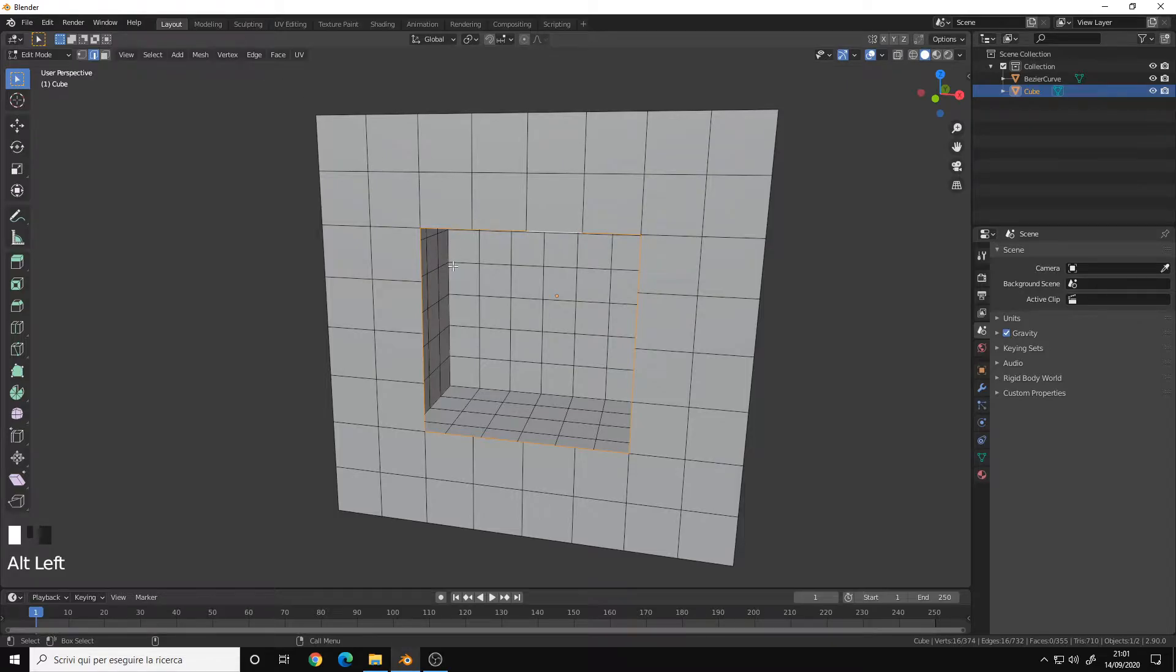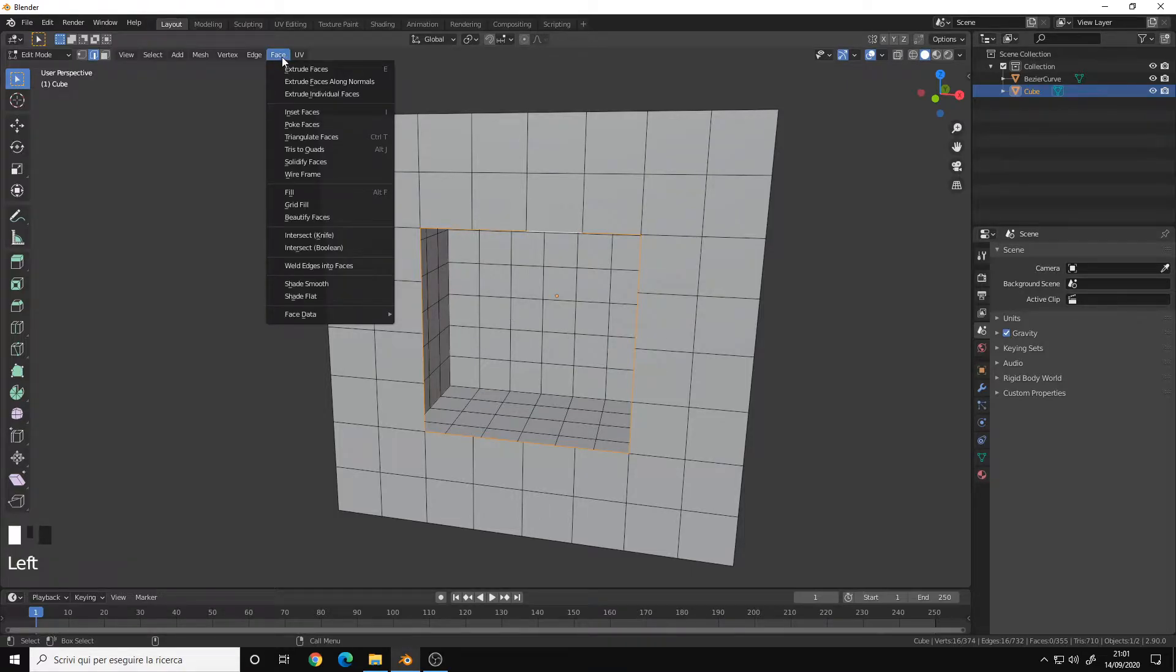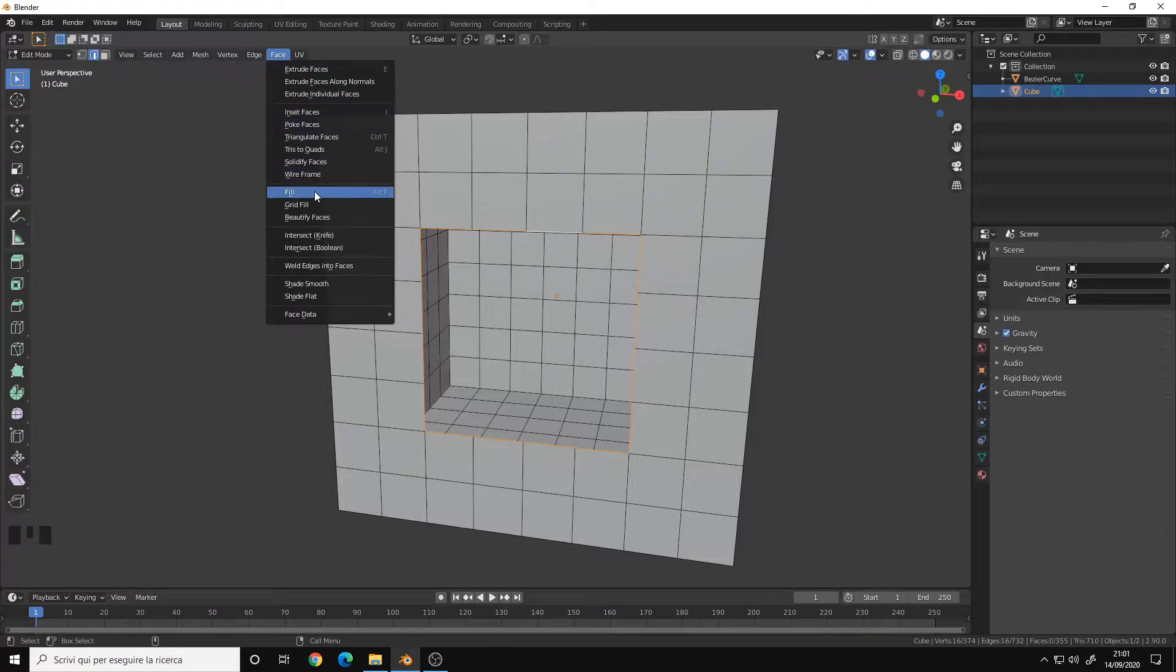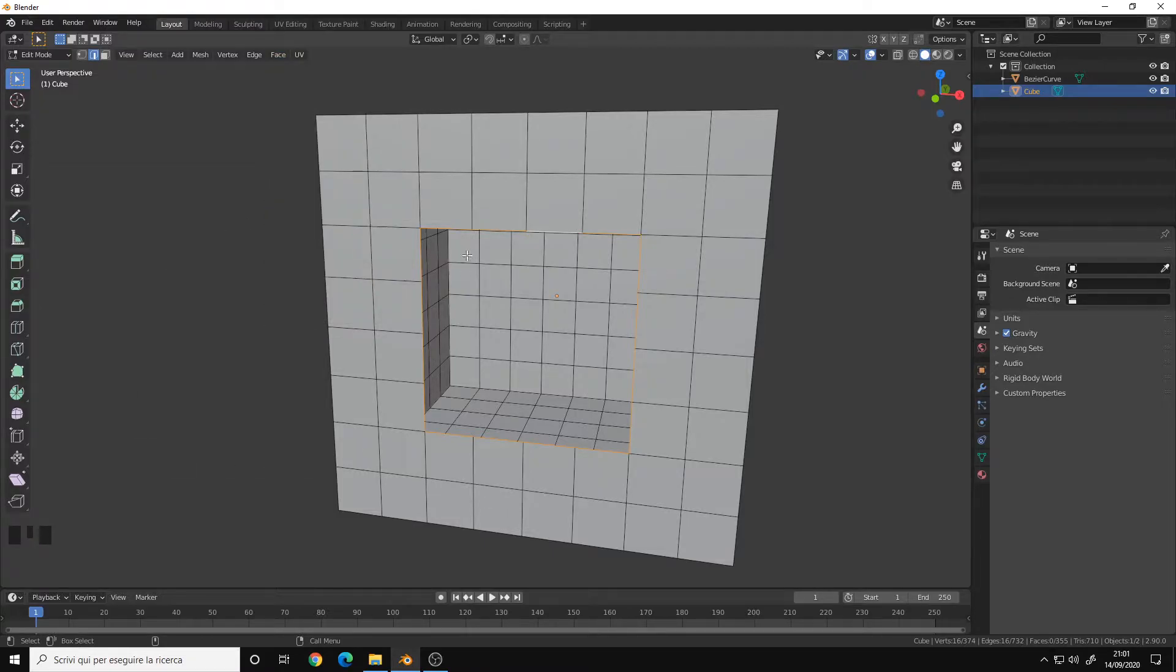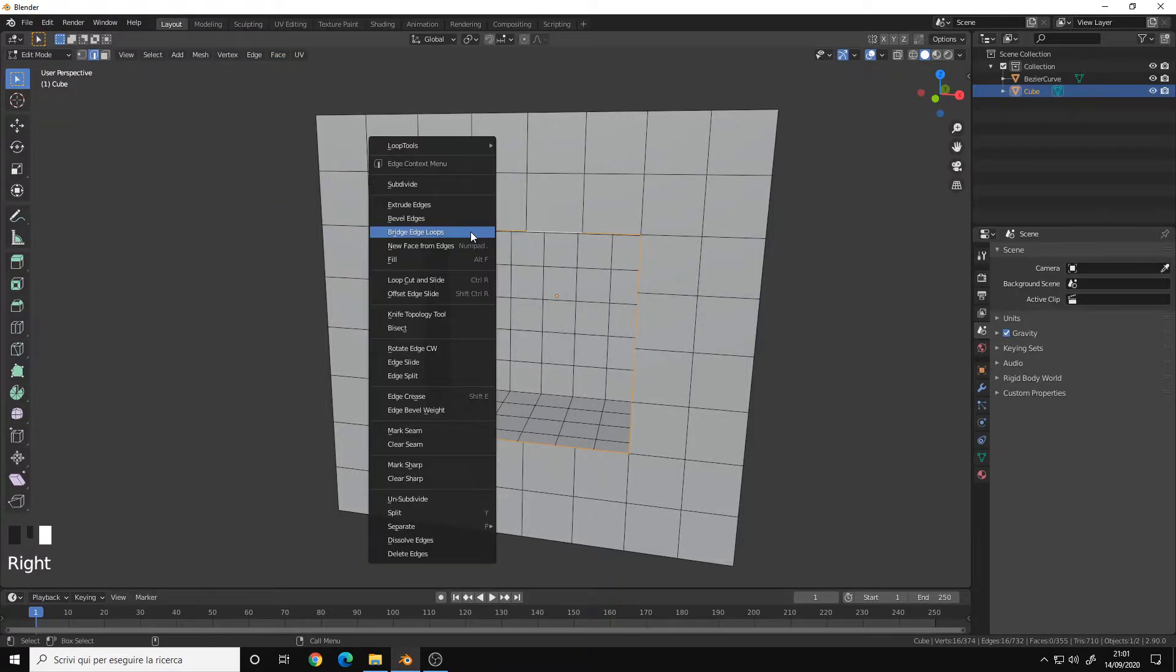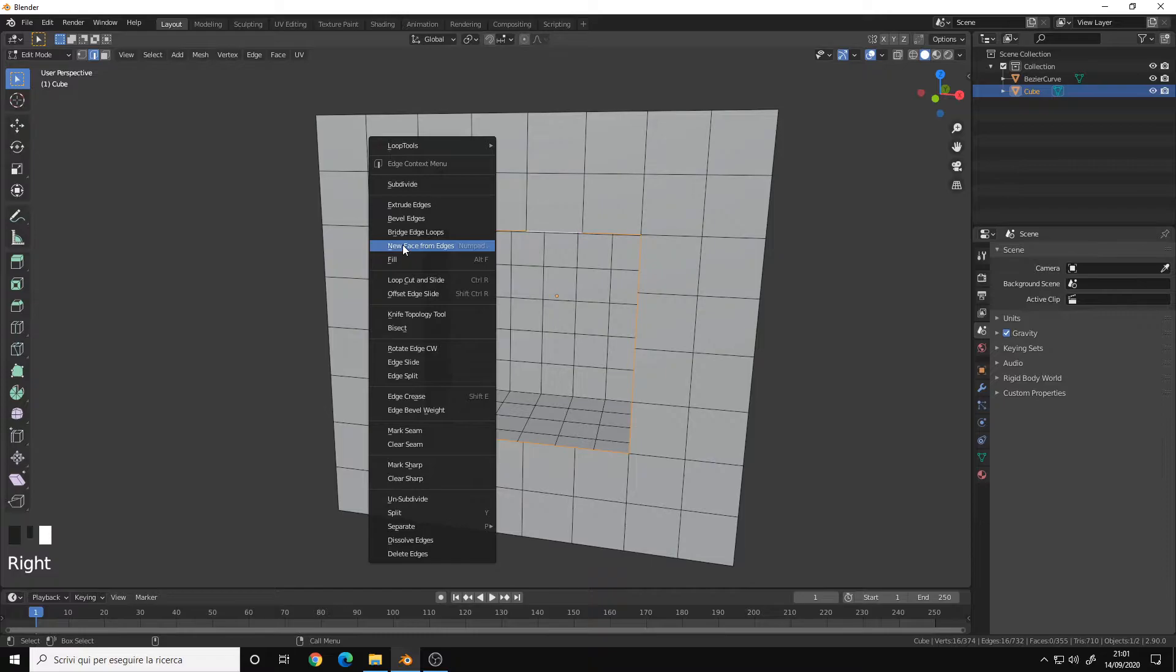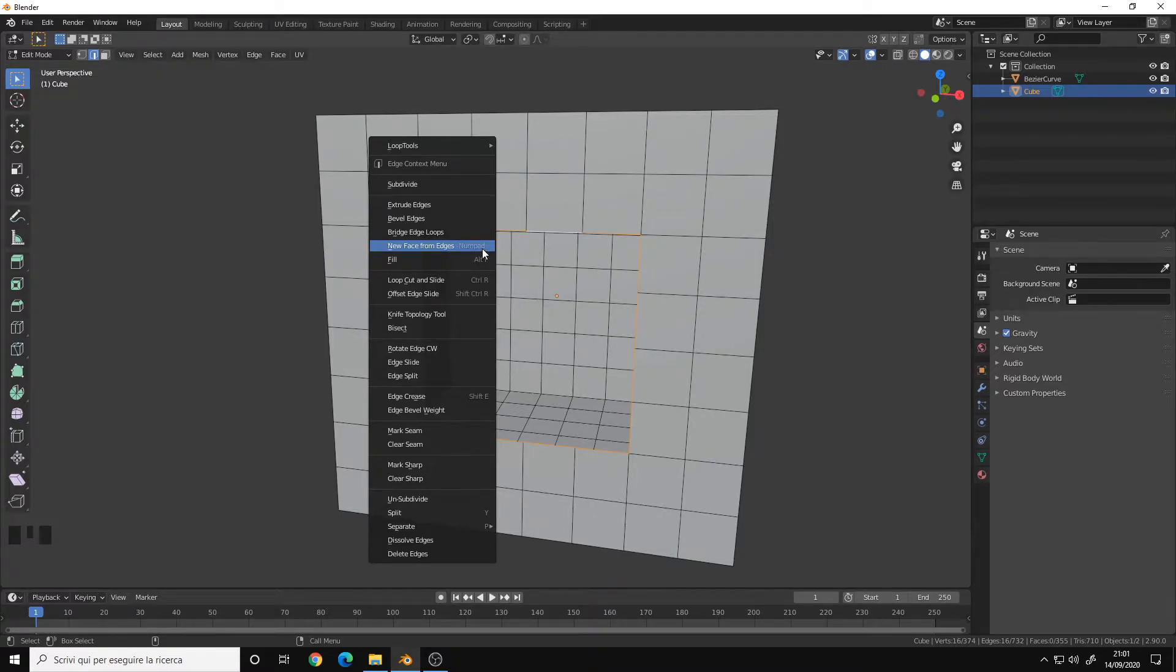You have three different tools to do that. If you go into the face menu on the top here, you have the Fill option Alt F, the Grid Fill, and if you right click you also have New Face from Edges or Numpad Period for the hotkey.